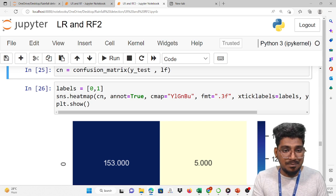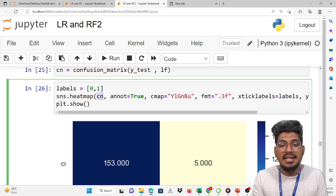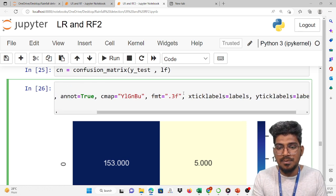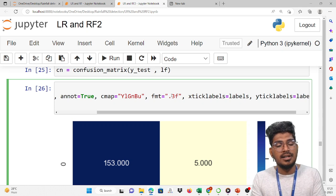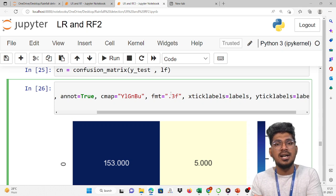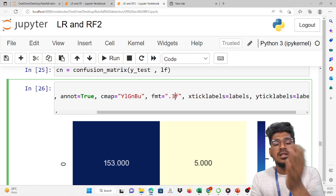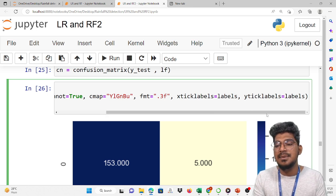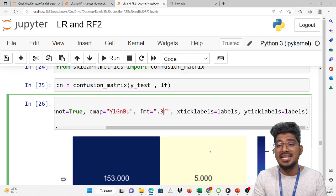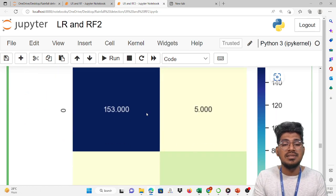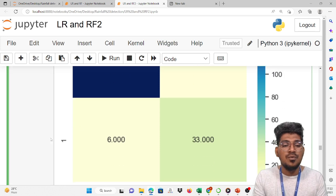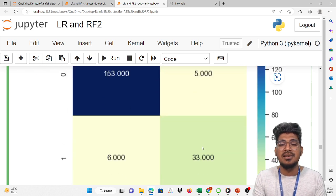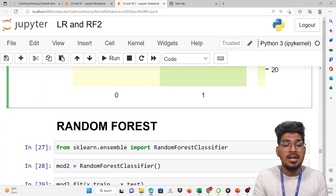Now we go to the heatmap. The heatmap is a graphical representation for better understanding of the user regarding the performance of the model. Based on the color it will be displayed — low color for error value and high color for predicted value. The sns.heatmap is a graphical representation for the performance of the model. It displays the actual values and the predicted values, as well as errors. You pass the confusion matrix with annot=True and cmap color format. For example, with format .2f, after the point it will show 2 decimal places. Then x_ticklabels and y_ticklabels as labels — it will display 0 and 1 results like 53, 33, 5, and 6 showing actual and error values.